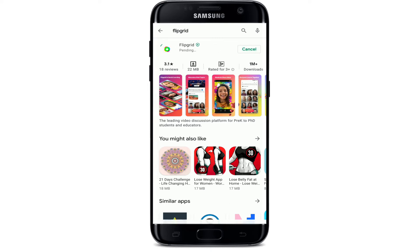Flipgrid is a website that allows teachers to create grids to facilitate video discussions with their students. It amplifies student voice and empowers learners of all ages to engage and share using the power of video. You can get the Flipgrid application for your Android, your iOS, and you can also access it on your web browser.